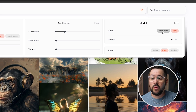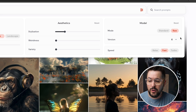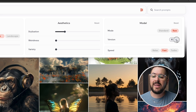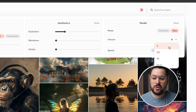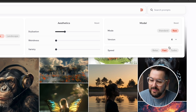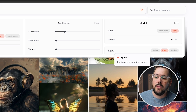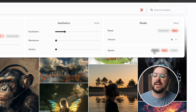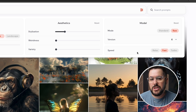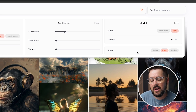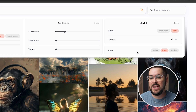All the way to the right we have Model settings. You can select standard or raw photos, choose the version of Midjourney you want — I think version 6 is the best — and also select the speed that images generate at, which depends on which plan you have.